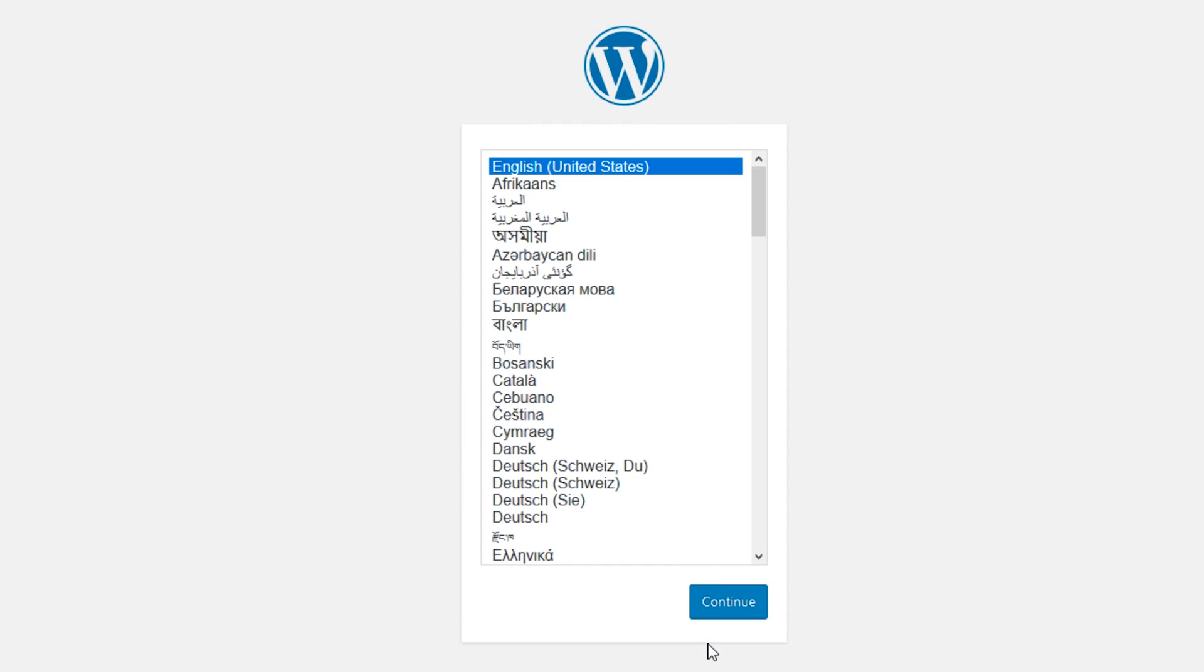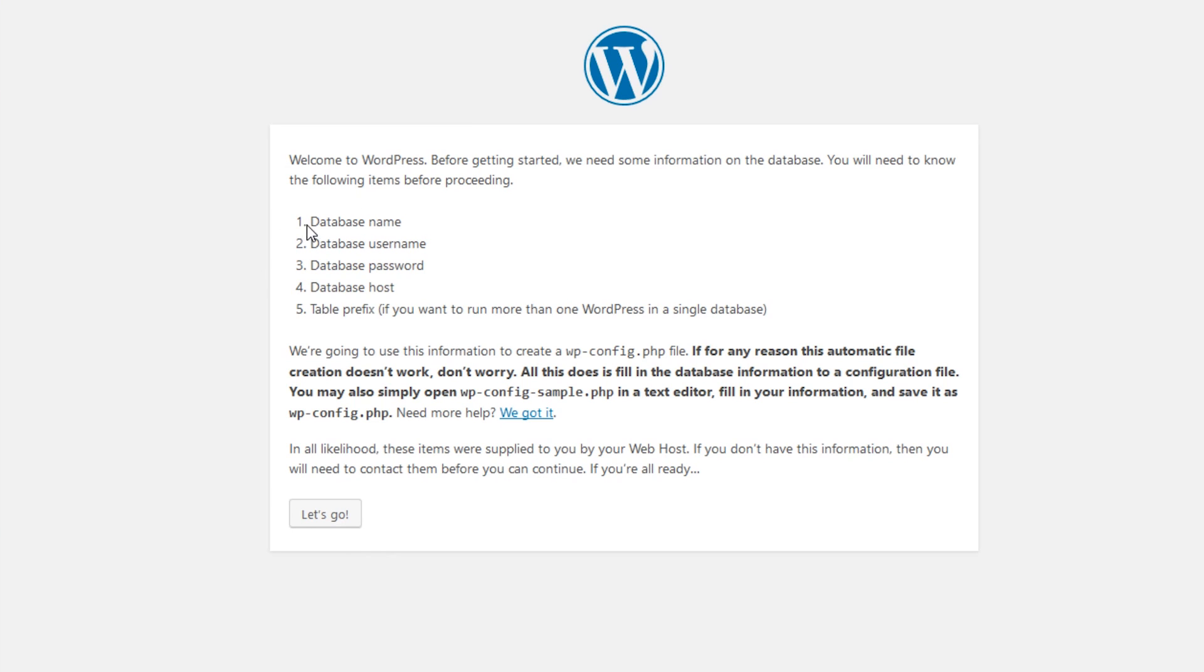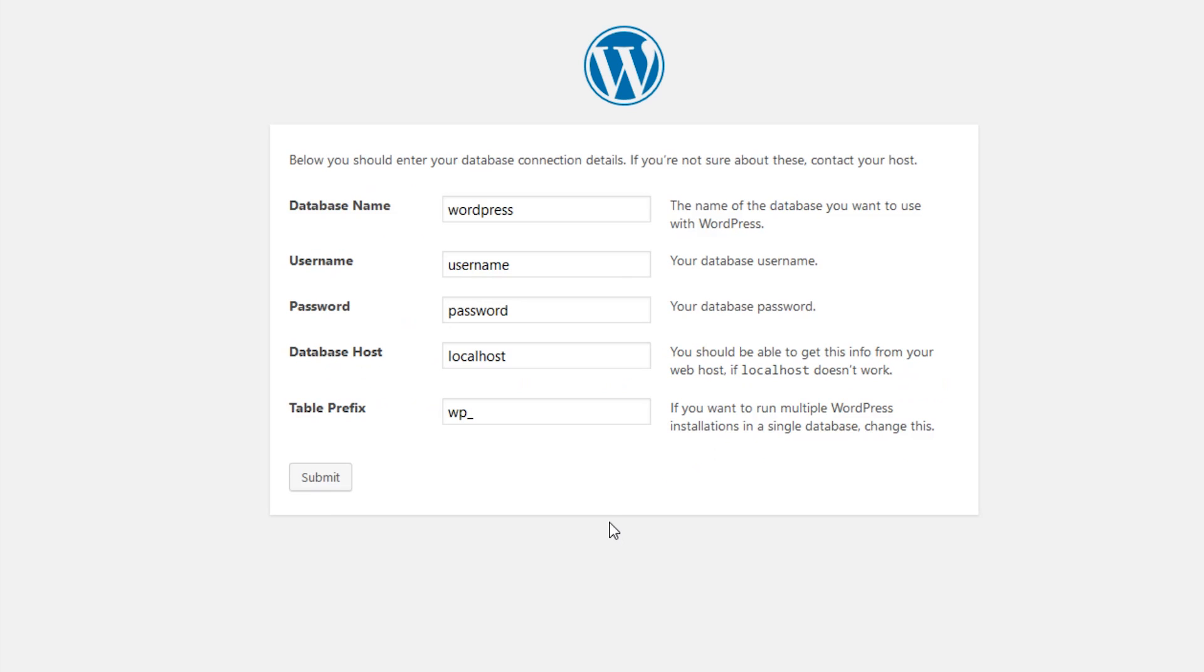Now with that done, we can navigate to our site from our web browser. The first step allows you to select the language. After that, it's going to let you know it needs your database name, username, password, host, and so on. So let's go ahead and enter the information that we filled out earlier.